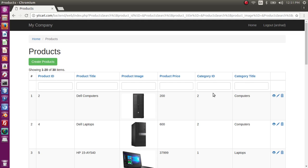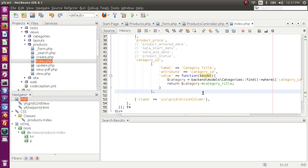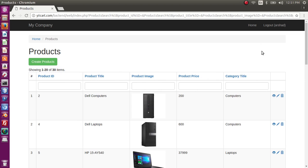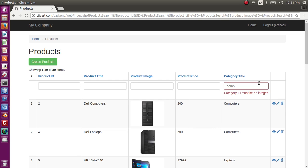Okay, now here category title is displayed. I don't need this category ID anymore so let's comment this. Refresh the page. So we have category title from the categories table. If I want to search computer, it says category ID must be an integer. So why is that? It is because in the model search.